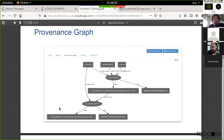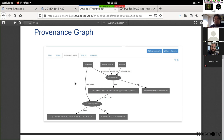This is based on knowing what set of collections went into a given container execution, and then the identity of the collection produced by that container execution.